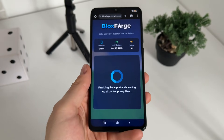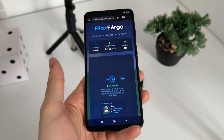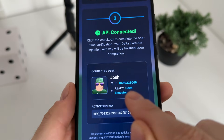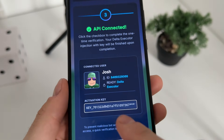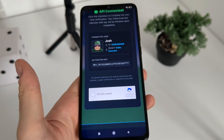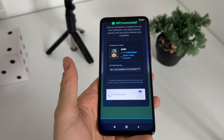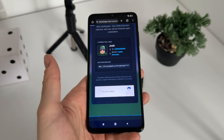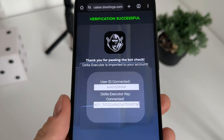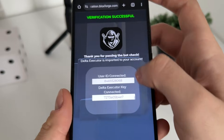It will start connecting to the API — make sure to subscribe to stay updated with these tutorials. The API is connected and our Delta is ready. Our activation key is there as well. Click 'I'm not a robot' due to malicious bot attempts. Delta Executor is imported and the key is now revealed.